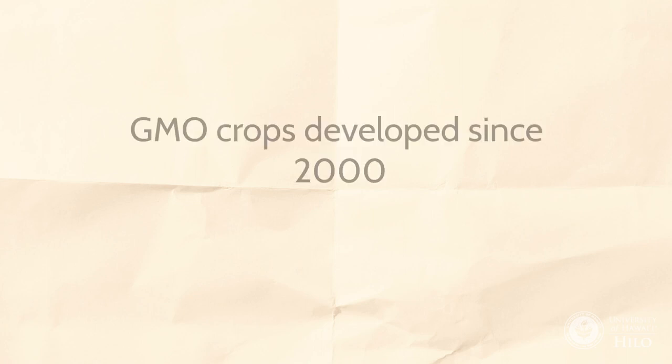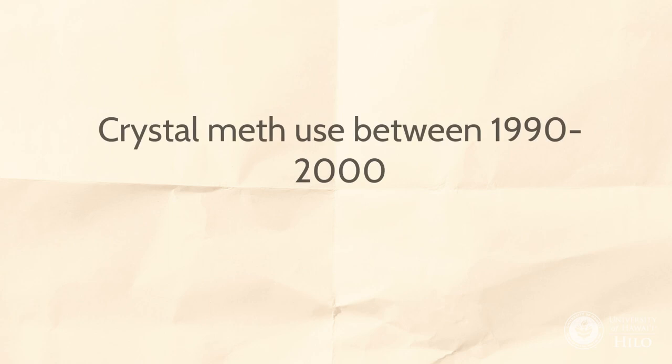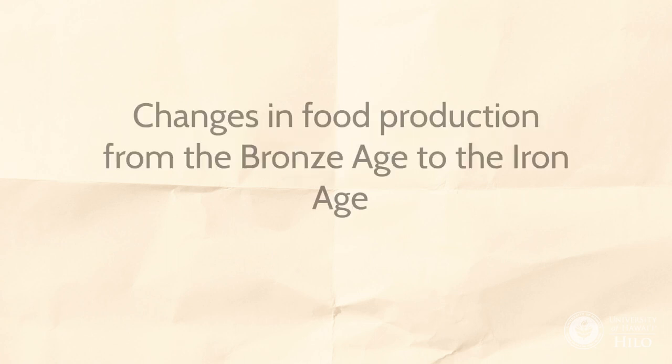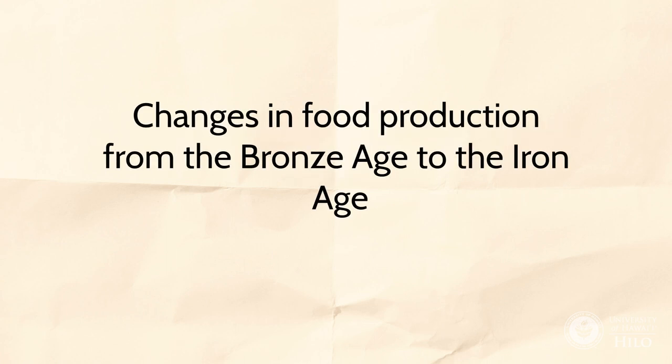Focus on a year or range of years. GMO crops developed since 2000, crystal meth use between 1990 and 2000, PTSD in the year after Hurricane Katrina, changes in food production from the Bronze Age to the Iron Age.